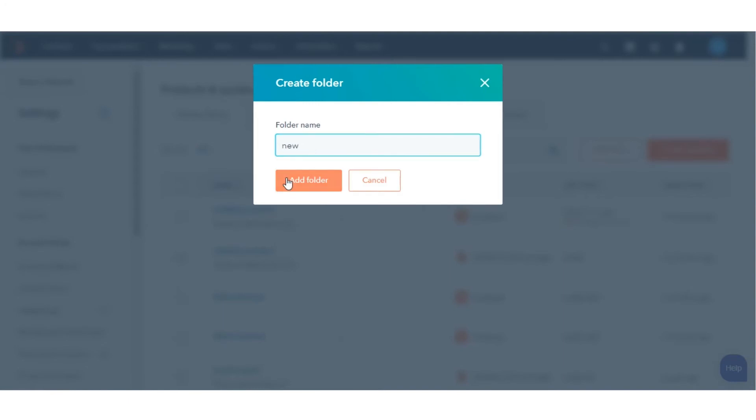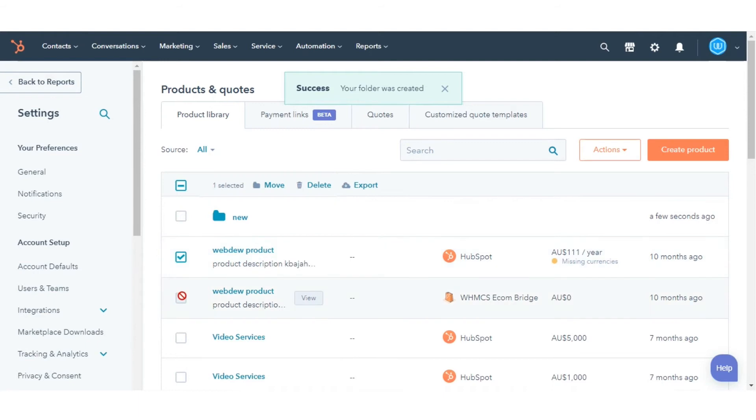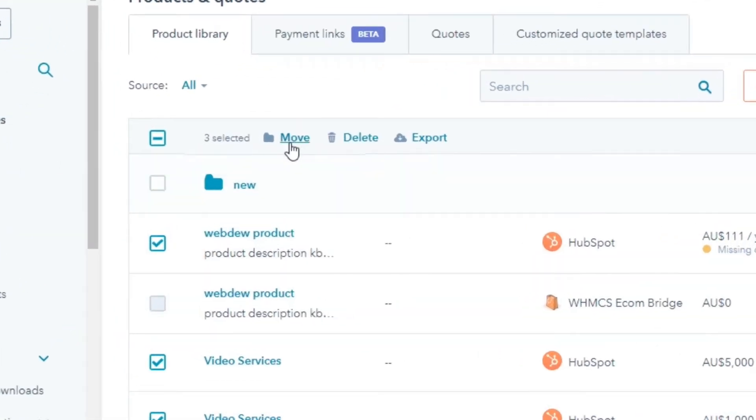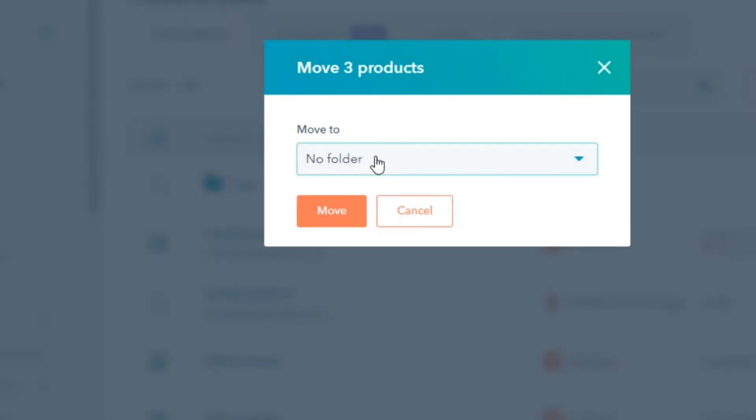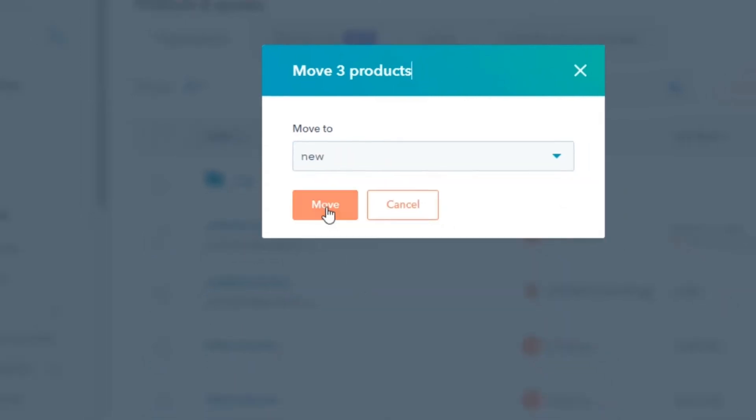Then select the checkboxes next to the products you want to add to the folder. Click Move and select the name of the folder into which you want your selected products to be.